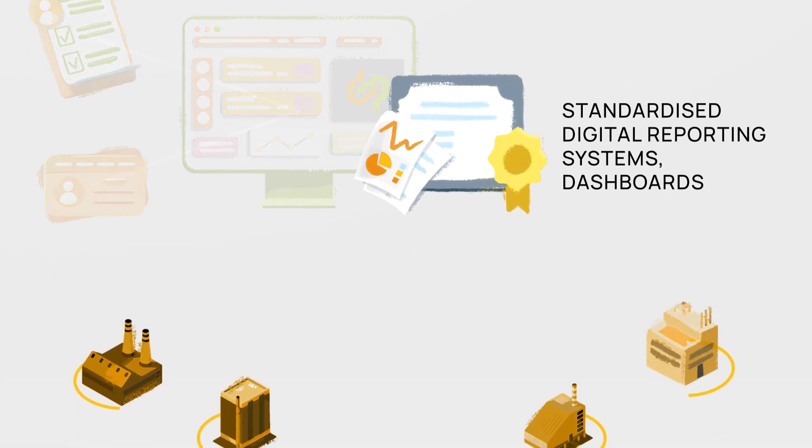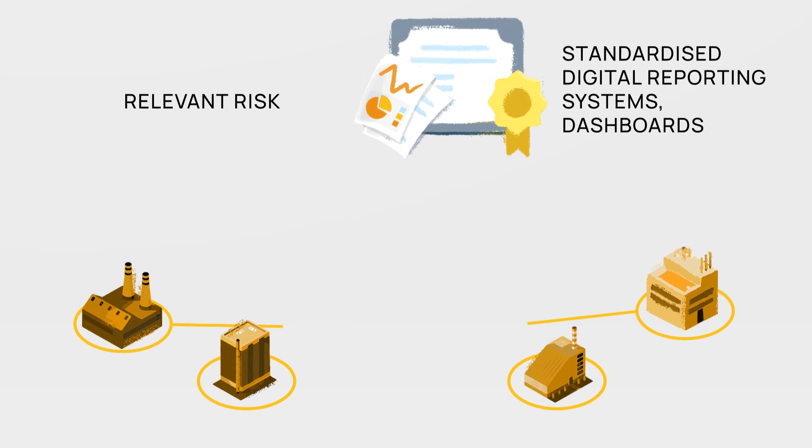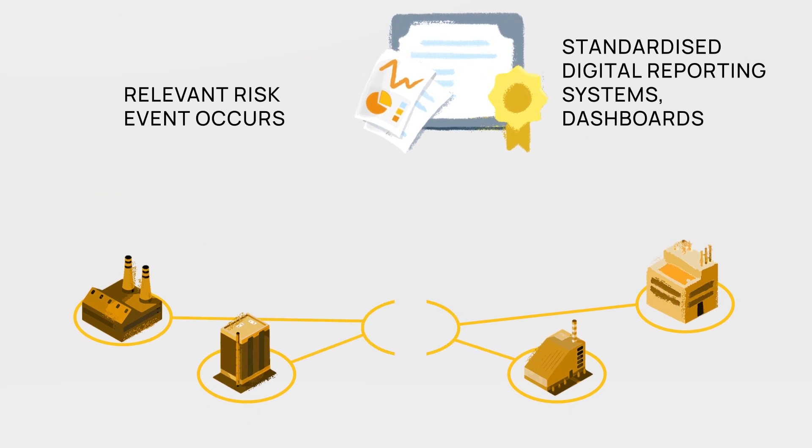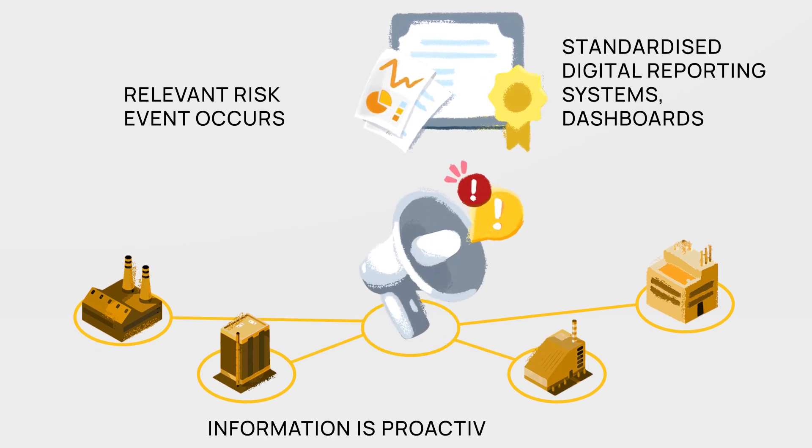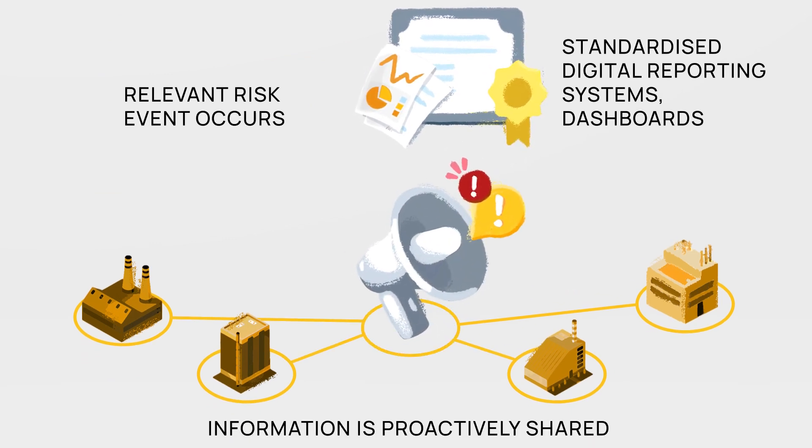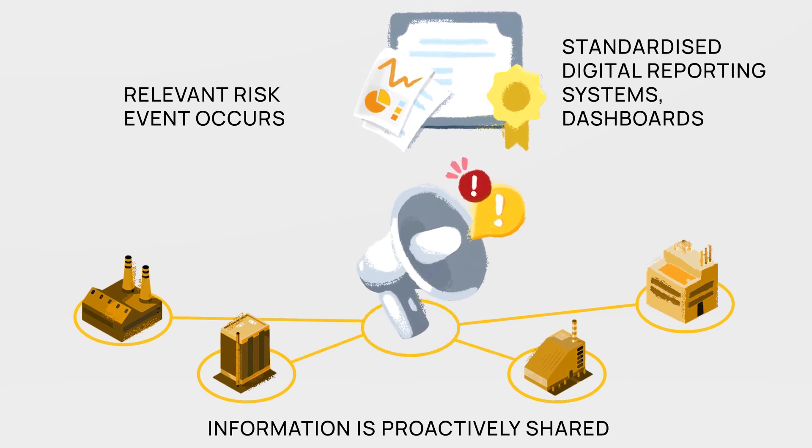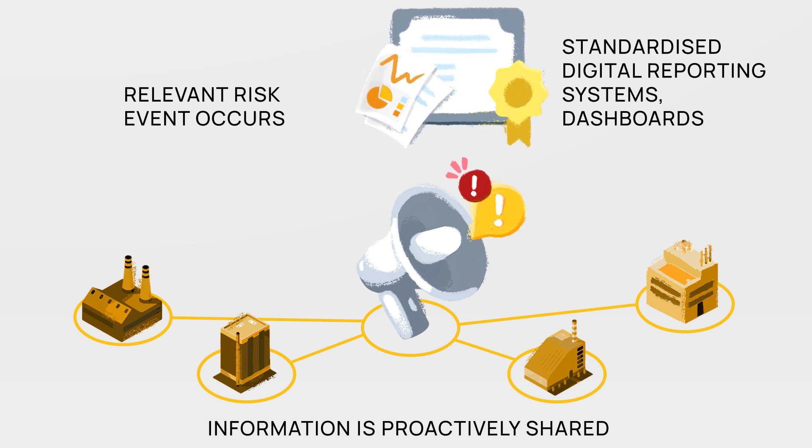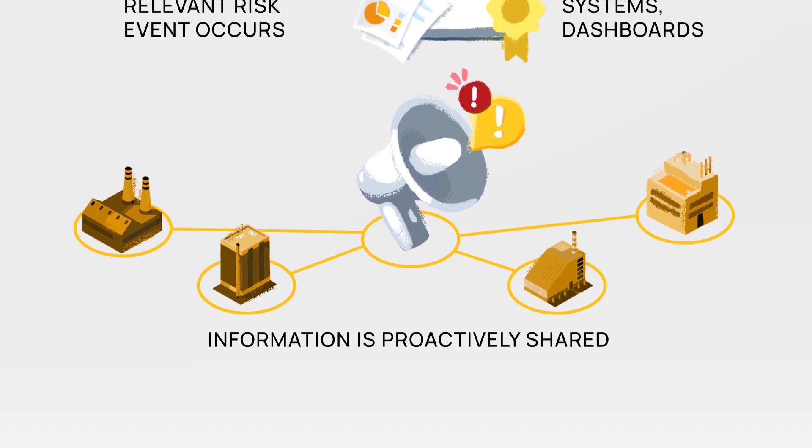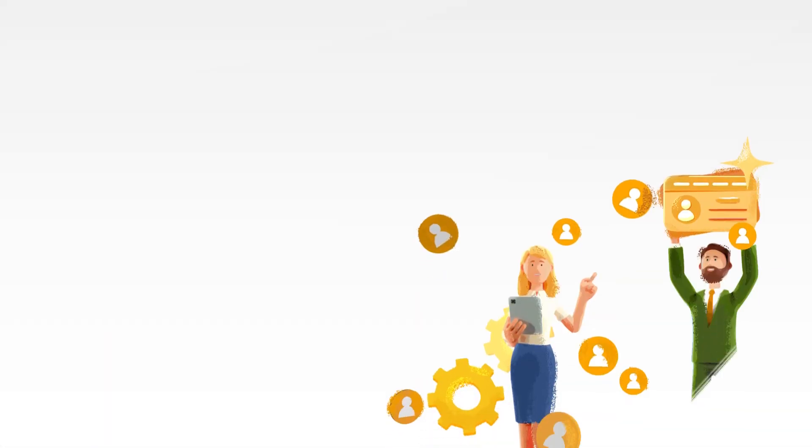When a risk event occurs this information is proactively and digitally shared with potentially affected companies setting new standards for automation and connectivity within participating organizations.